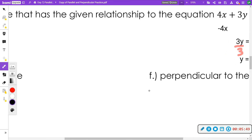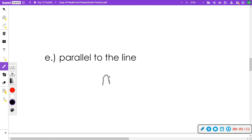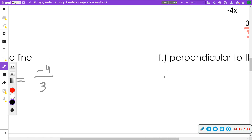Parallel to that would still be negative four-thirds. For perpendicular, I would flip that over — the three goes to the top, the four goes to the bottom — and change the sign, so that would be positive three-fourths.